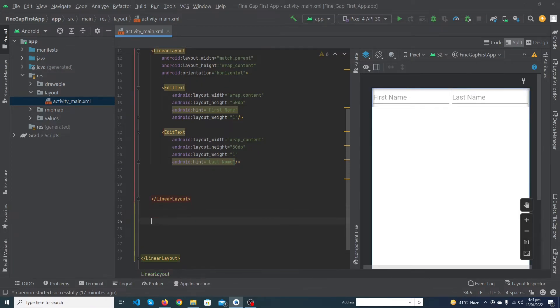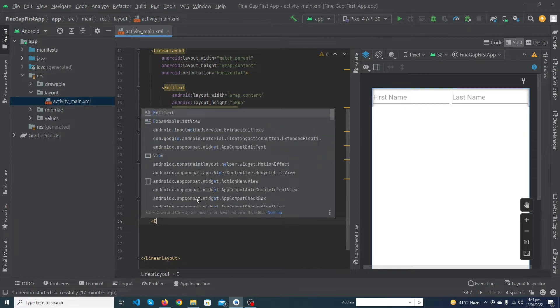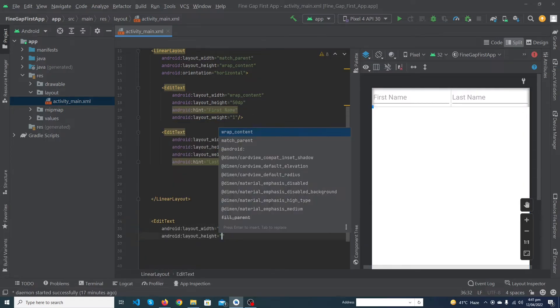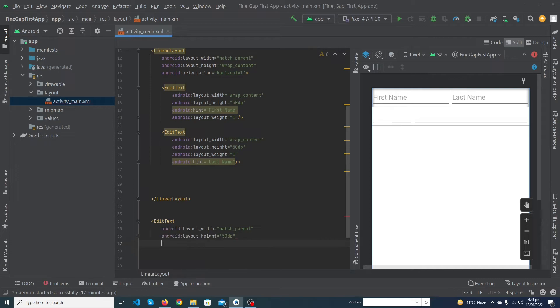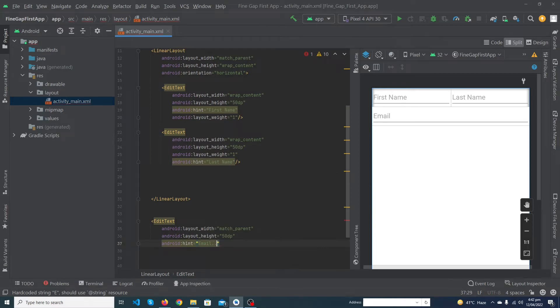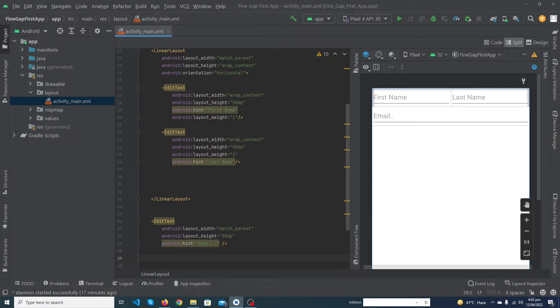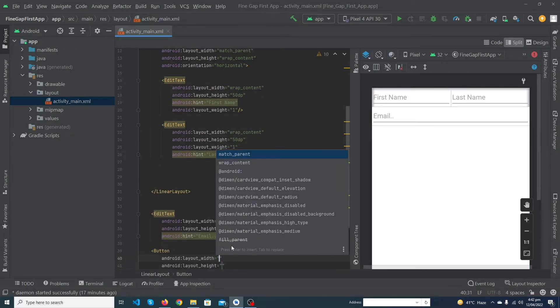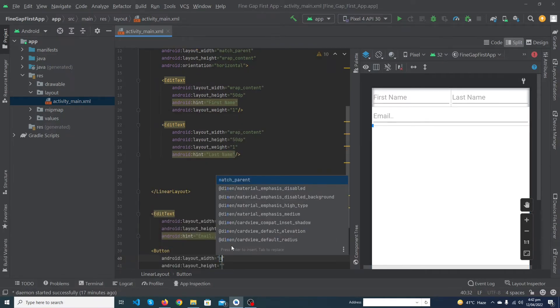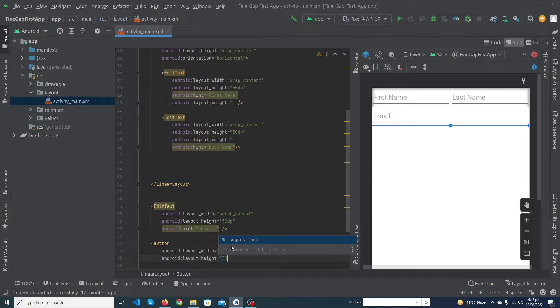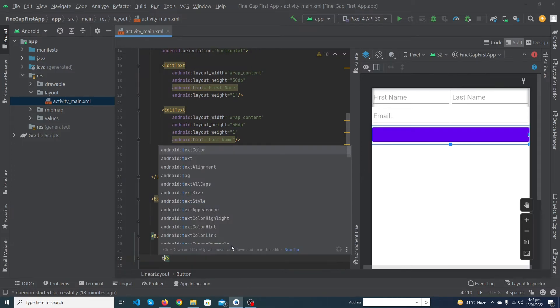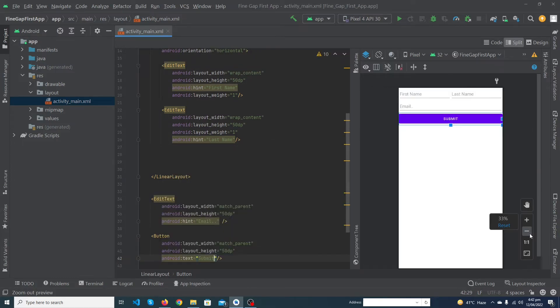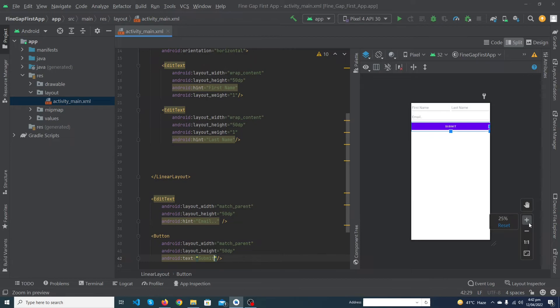we will create another EditText. Its width would be match_parent, its height would be 50dp, and its hint would be - suppose we want to get user email, so I've typed here email. We will close this EditText. At last we will create a button, width would be match_parent, height